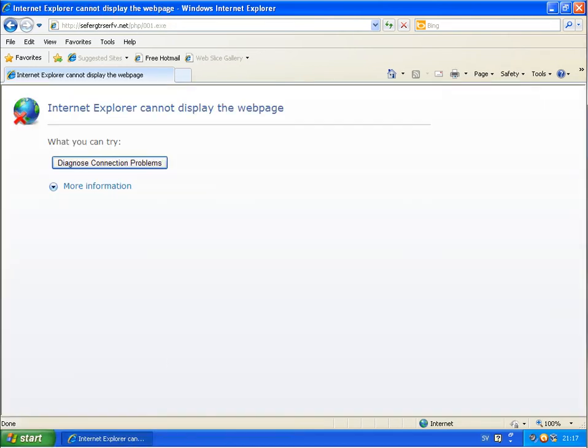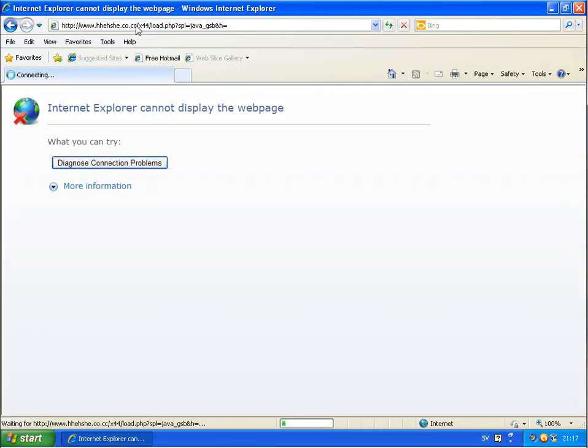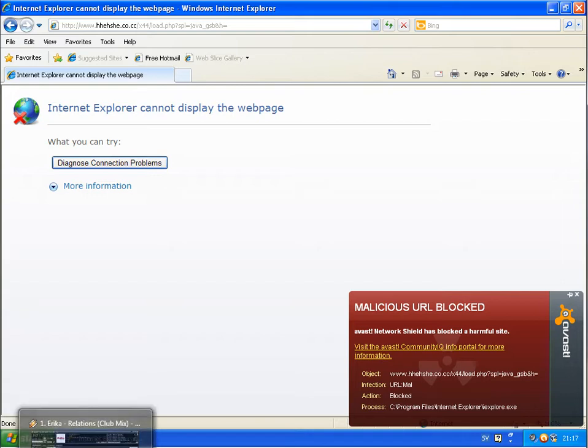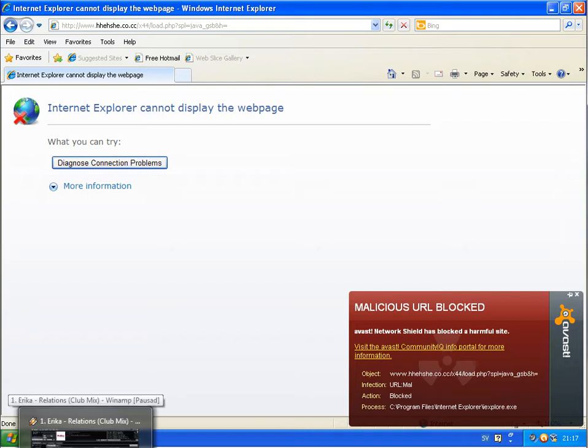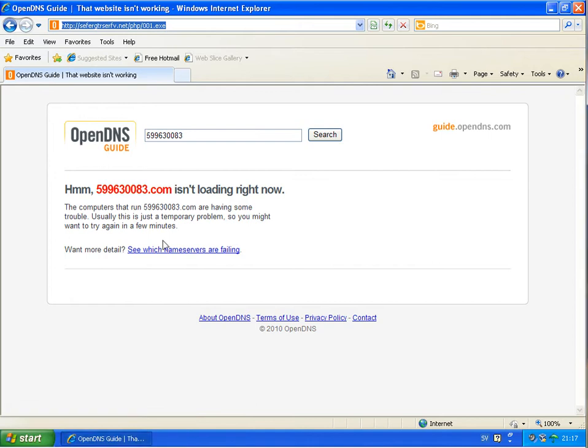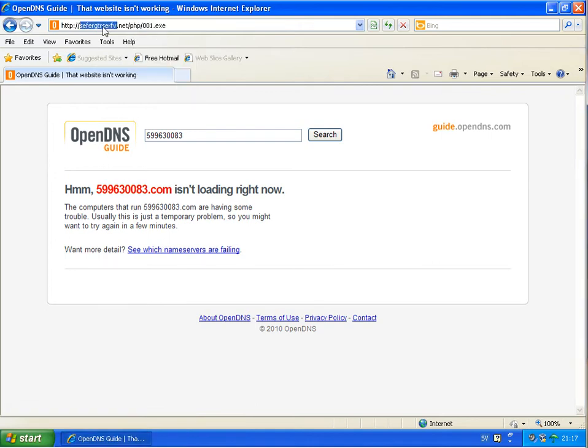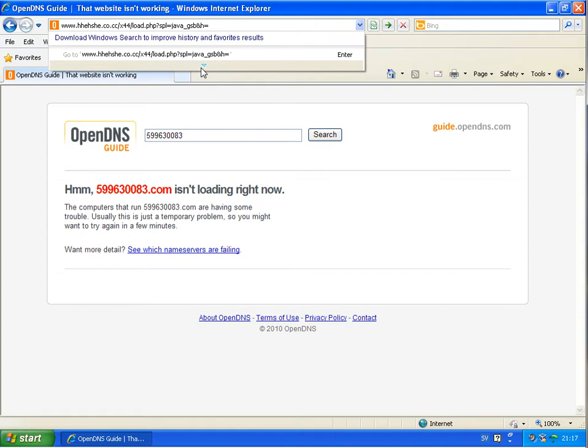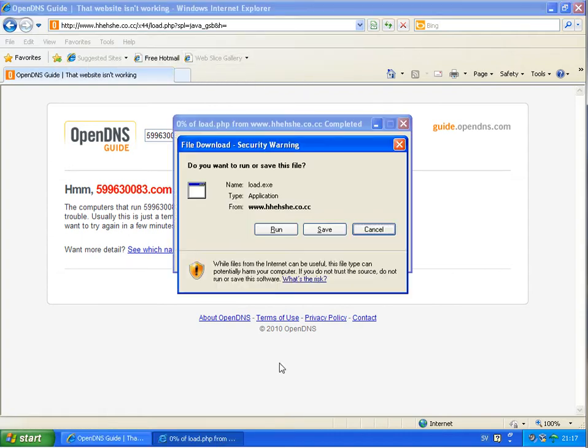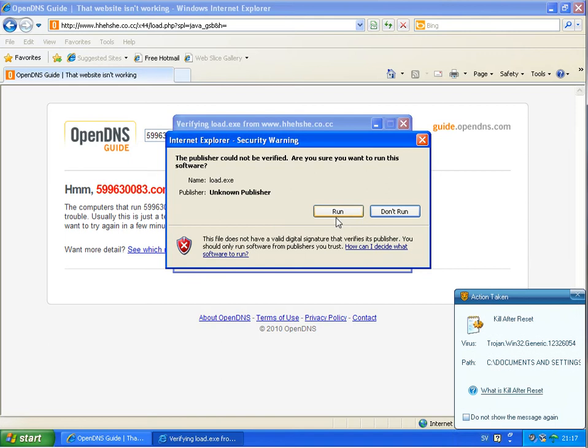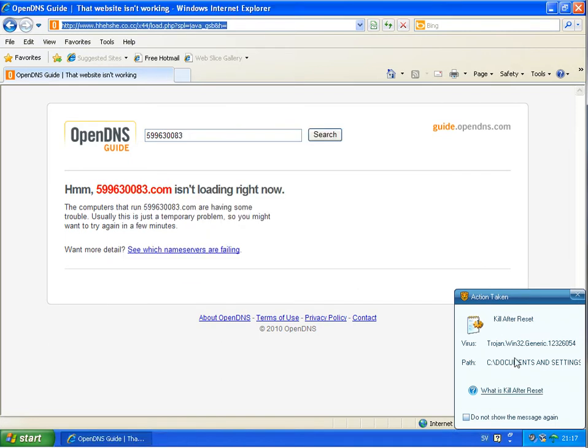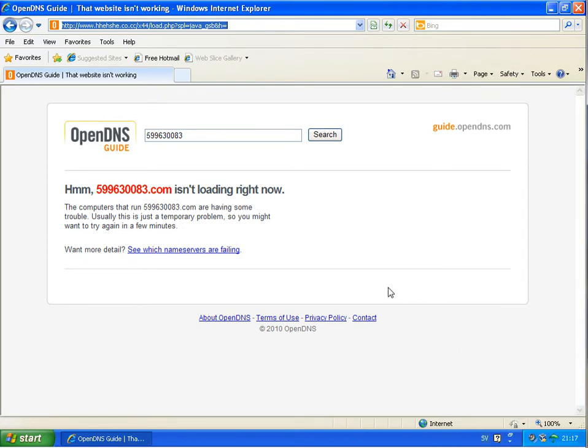Back to Avast. Running a new link. This should be a fake antivirus. That's blocked by Avast. Back to Rising. Offers me to download this file again, and Trojan Win32 generic detected. So far okay.